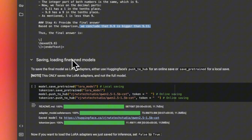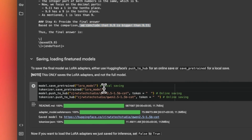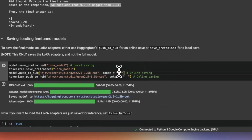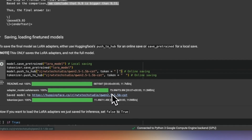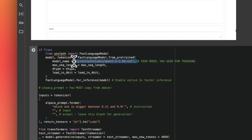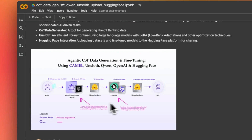To push the model to Hugging Face, you save the model locally along with the tokenizer, provide the repo ID where you want to store it along with your Hugging Face token, and it pushes the model back. As shown earlier, you can then reuse that model within Unsloth once it's pushed to Hugging Face.